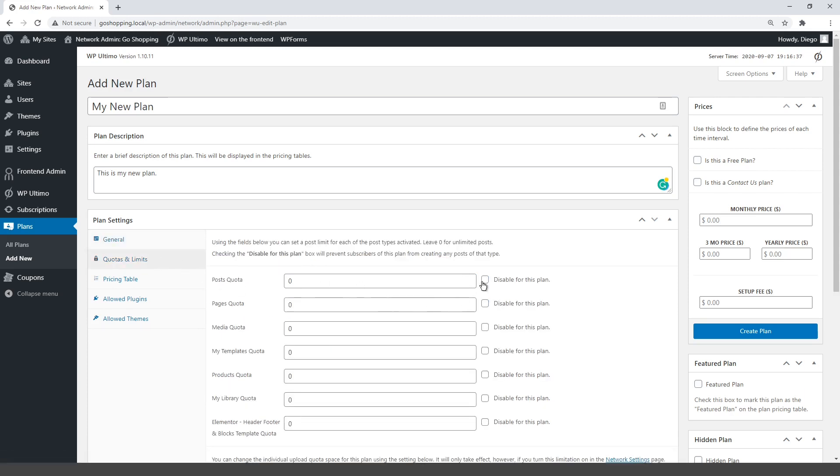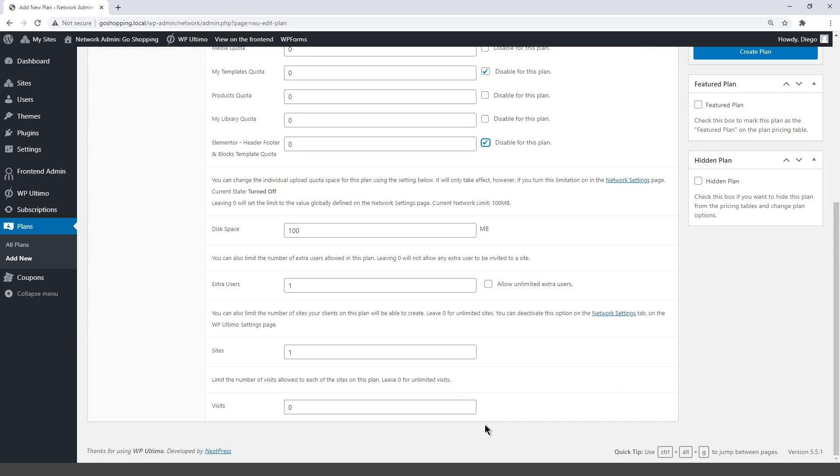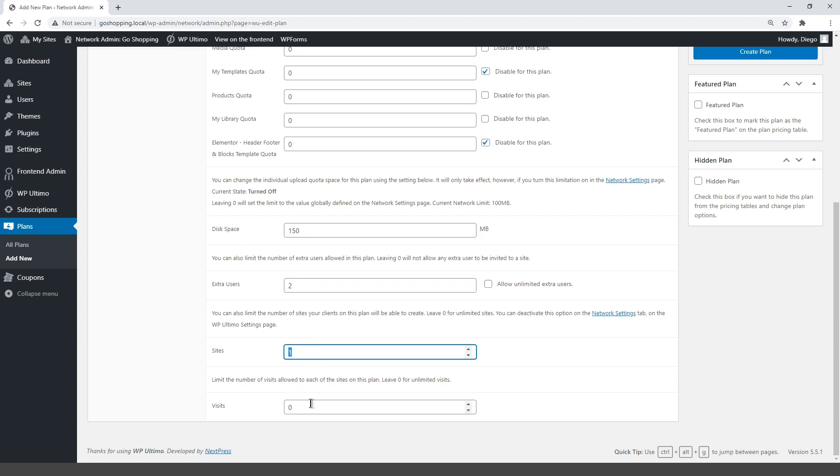Now select the quotas and limits. That is, how many posts, pages, or products can be added by the user. Select the disk space, extra users, sites that can be created with this plan, and the visits limit.